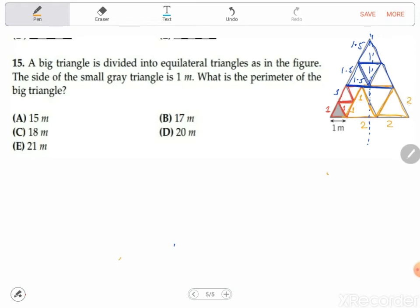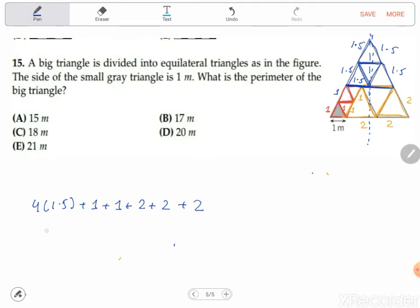Now we have to find the perimeter. That's four times one point five, plus one, plus one, plus two, plus two, plus two, plus two. Four times one point five gives us six, plus one, two, three, four, five, six, seven, eight — so that part gives us eight. We have a total so far of six plus eight.